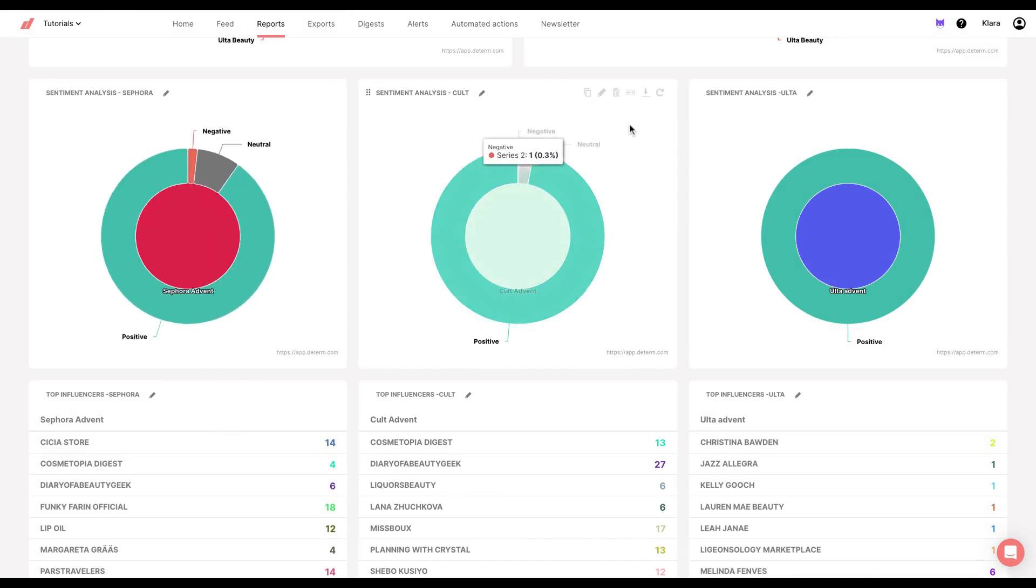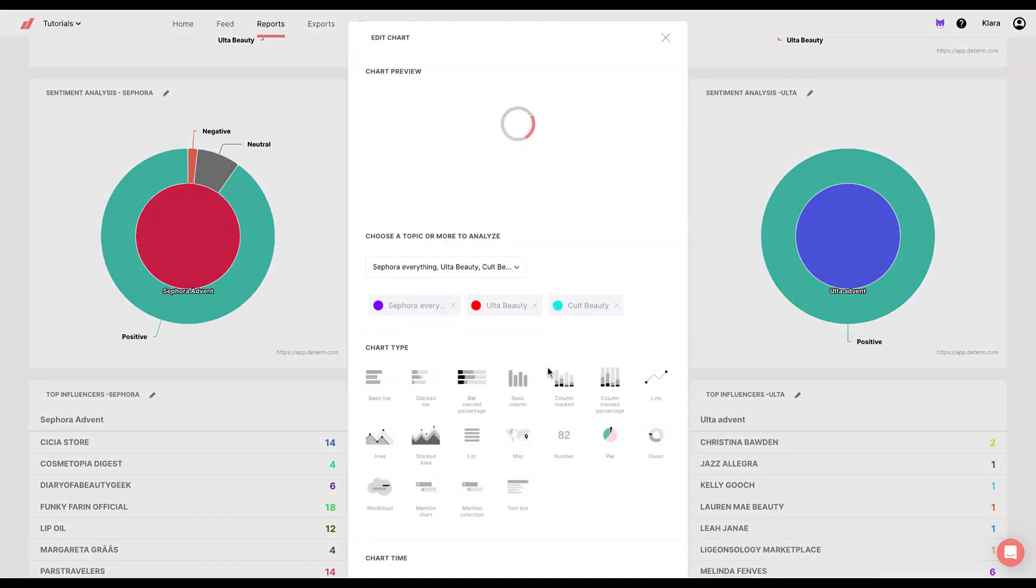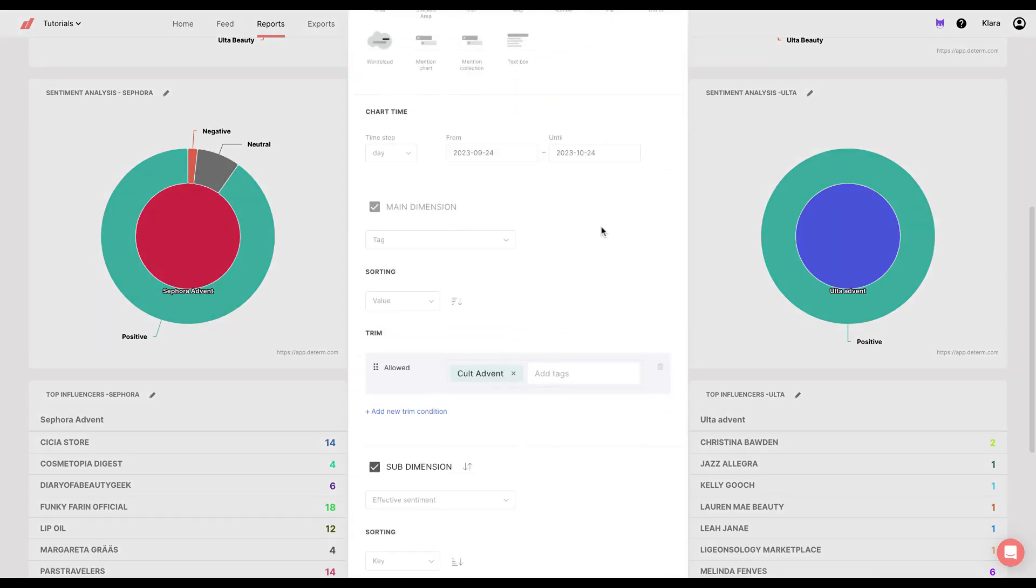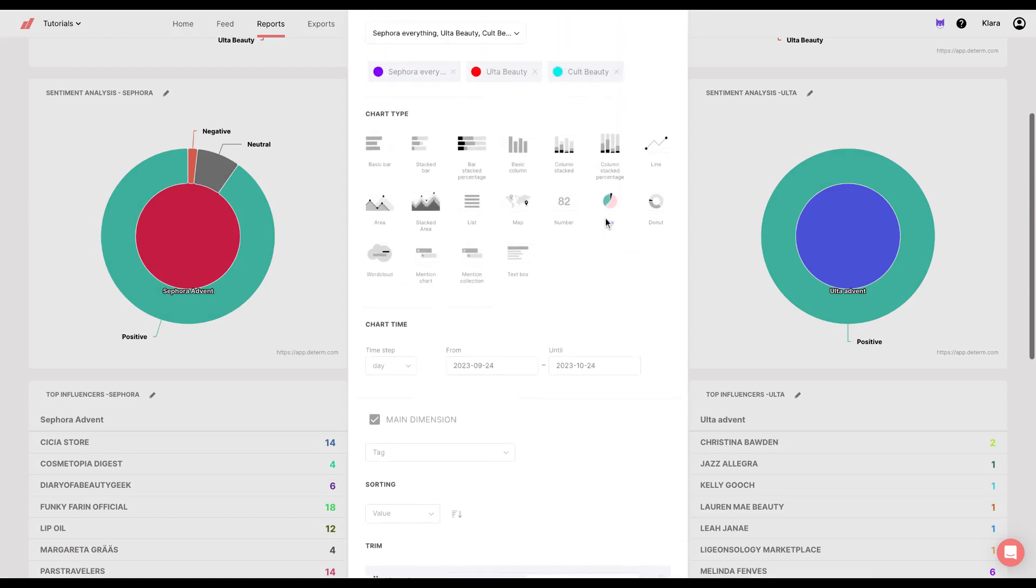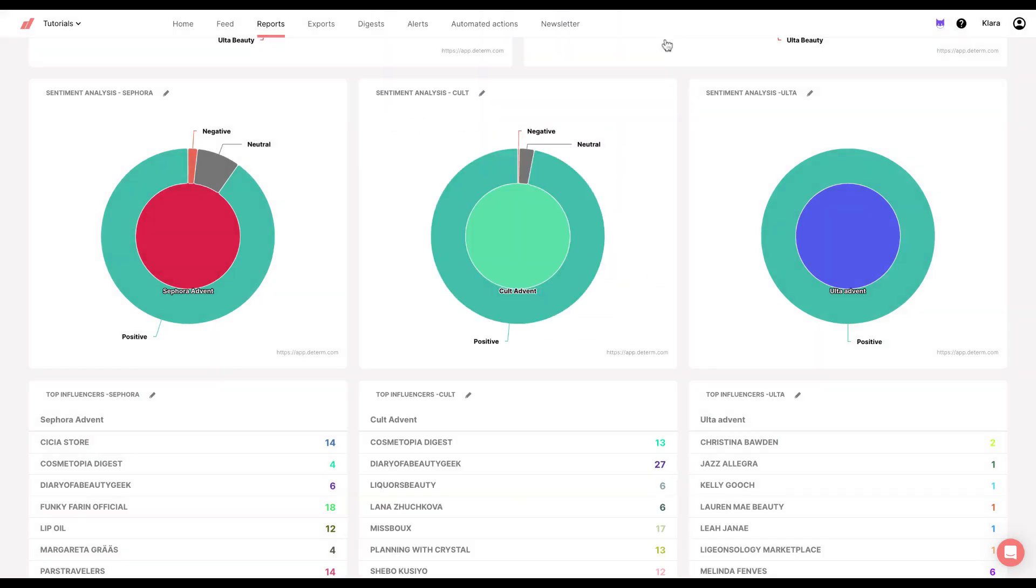To create the other two charts, I just clicked on clone chart and then repeat the same process, but for a Cult tag or for Ulta tag.